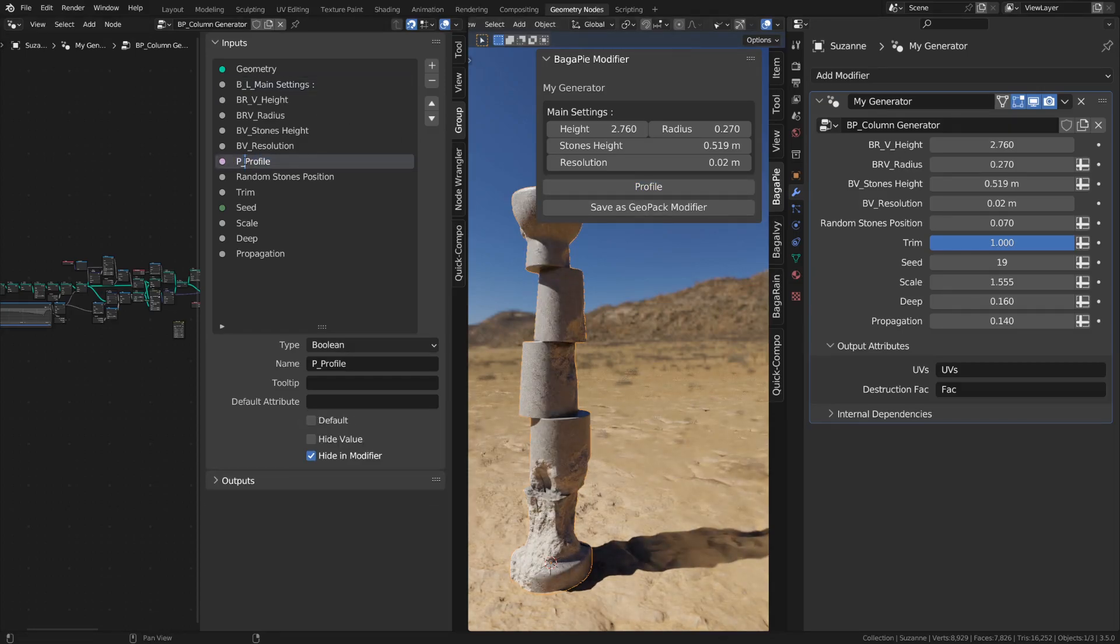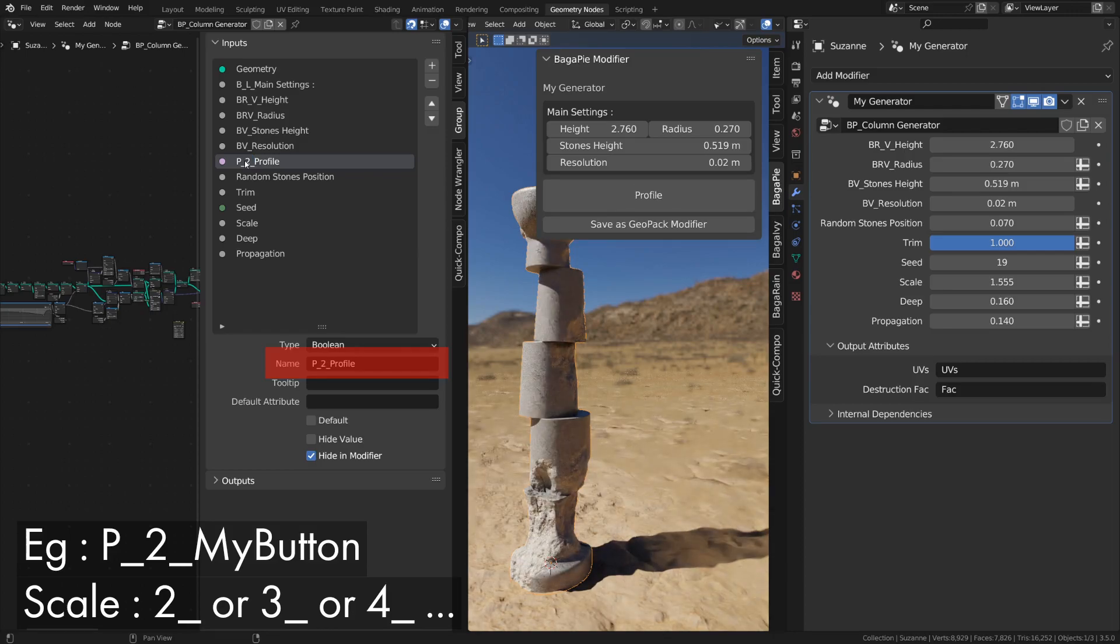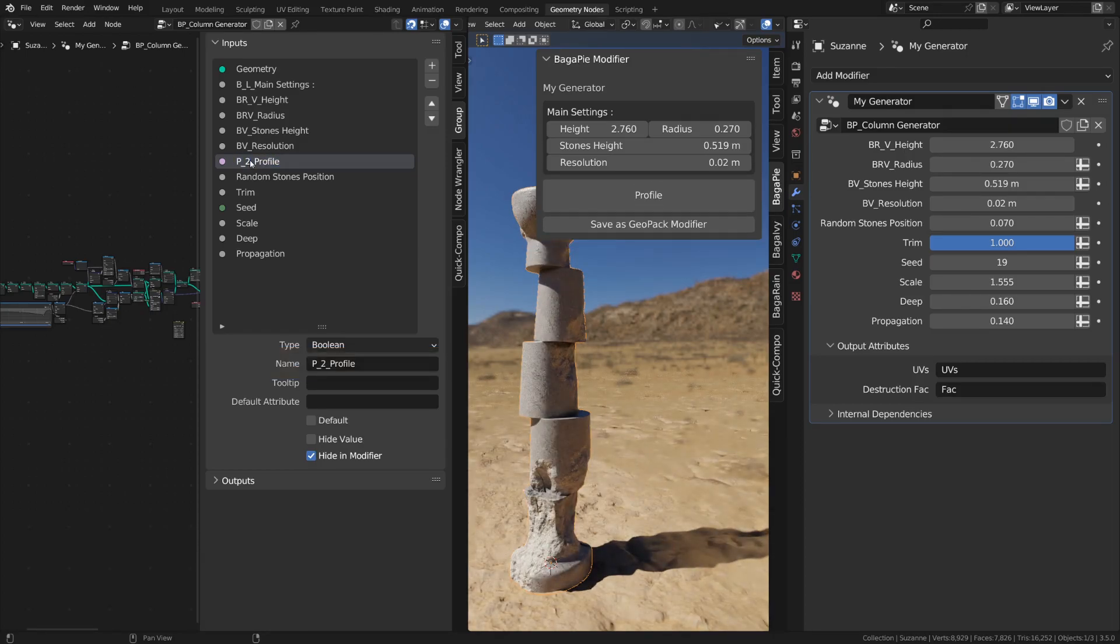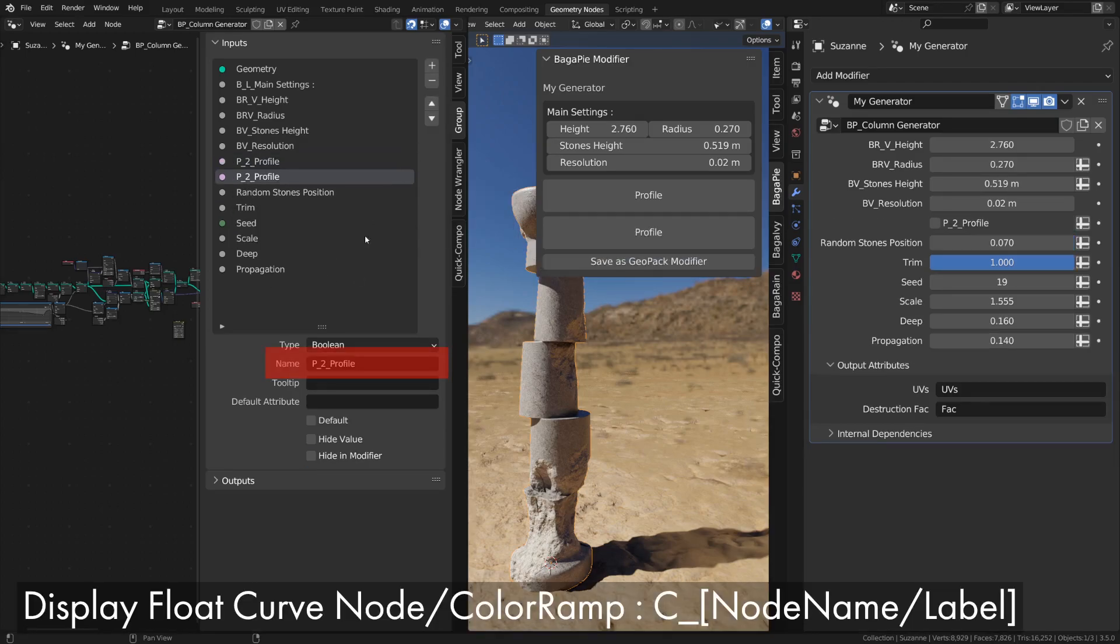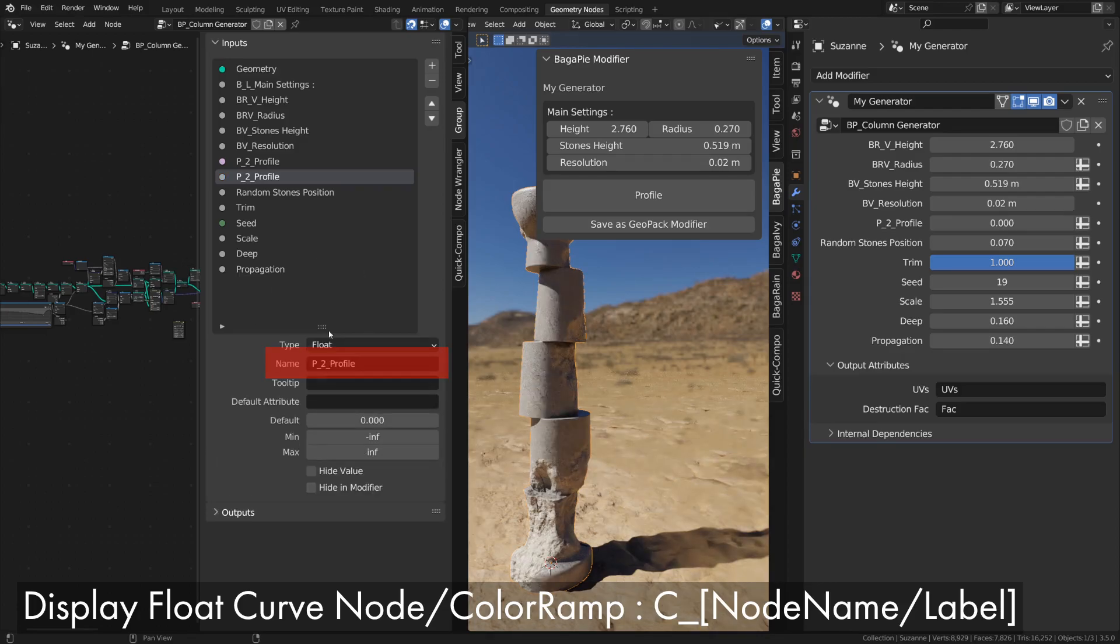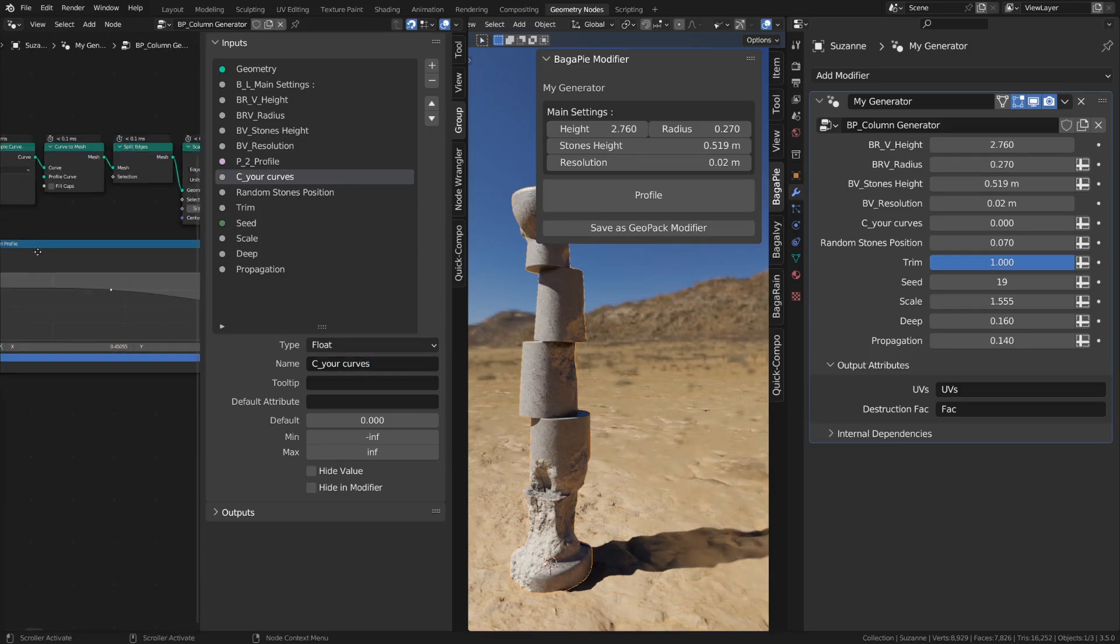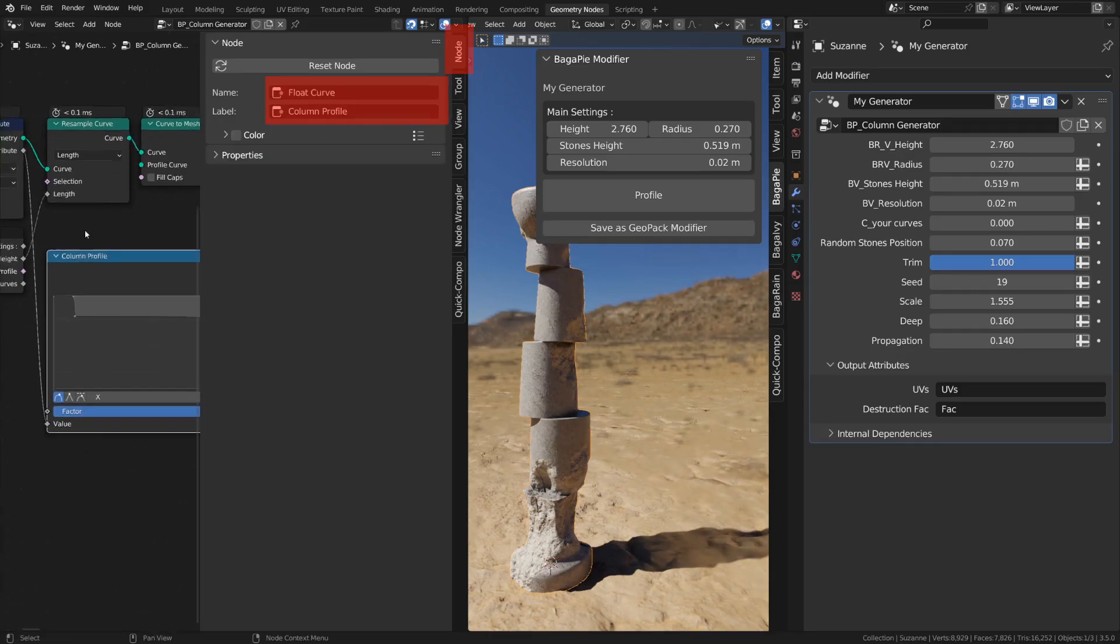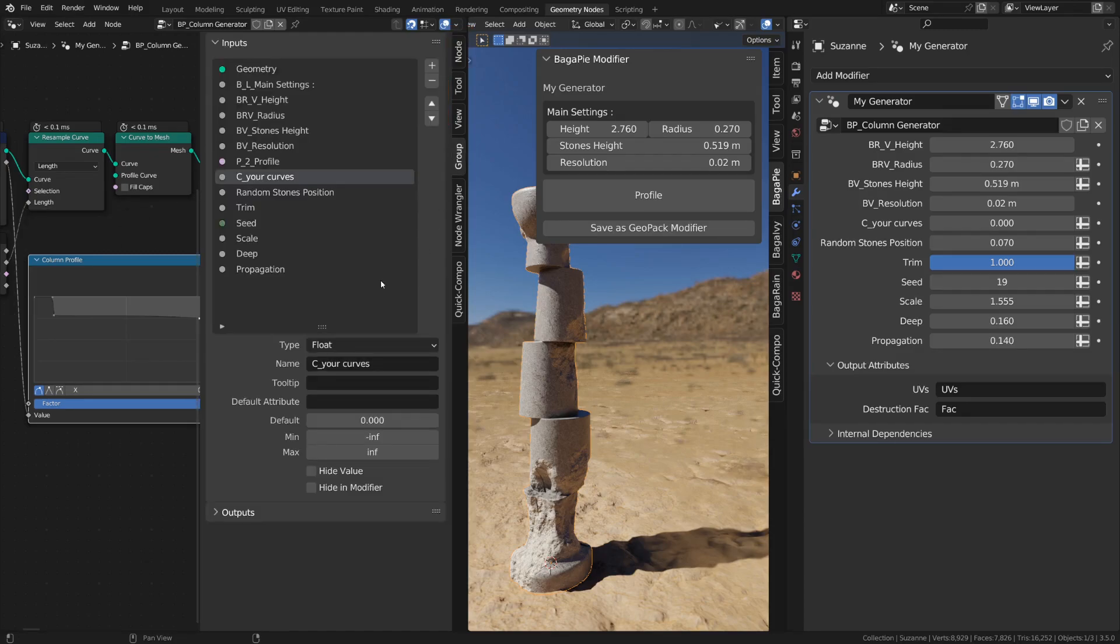All inputs can be scaled by adding an integer before the input name. For this column, I need to display the curve of my float curve node. Create an input starting with C and name it. The input name should be the same as the label or node name to be displayed. If multiple nodes have the same name or label, they'll all be displayed. You can press F2 to rename a node or go to the node tab of the panel.